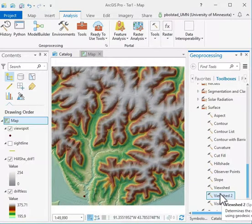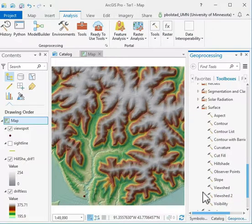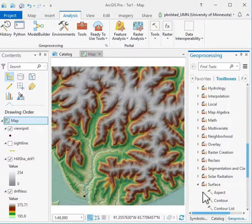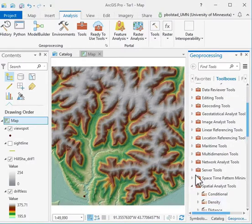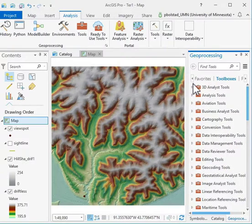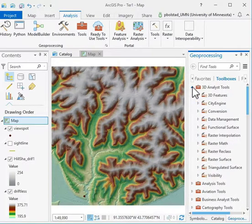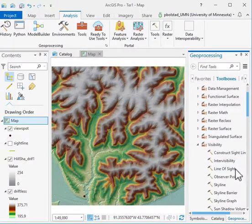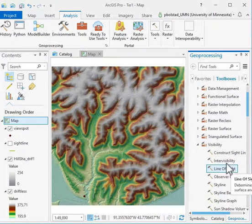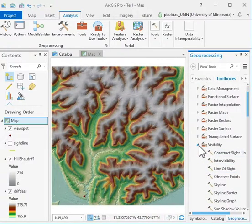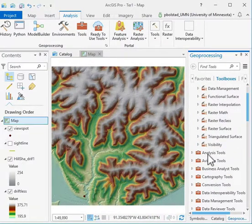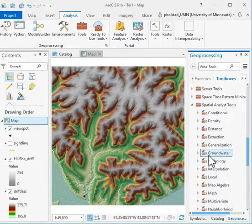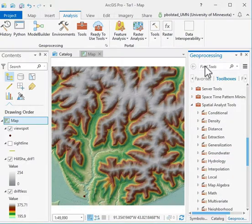We also ask you to do a visibility analysis and a line of sight. The line of sight is available in the 3D Analyst tools under visibility. We'll look at both of those. First, we'll look at the ViewShed.